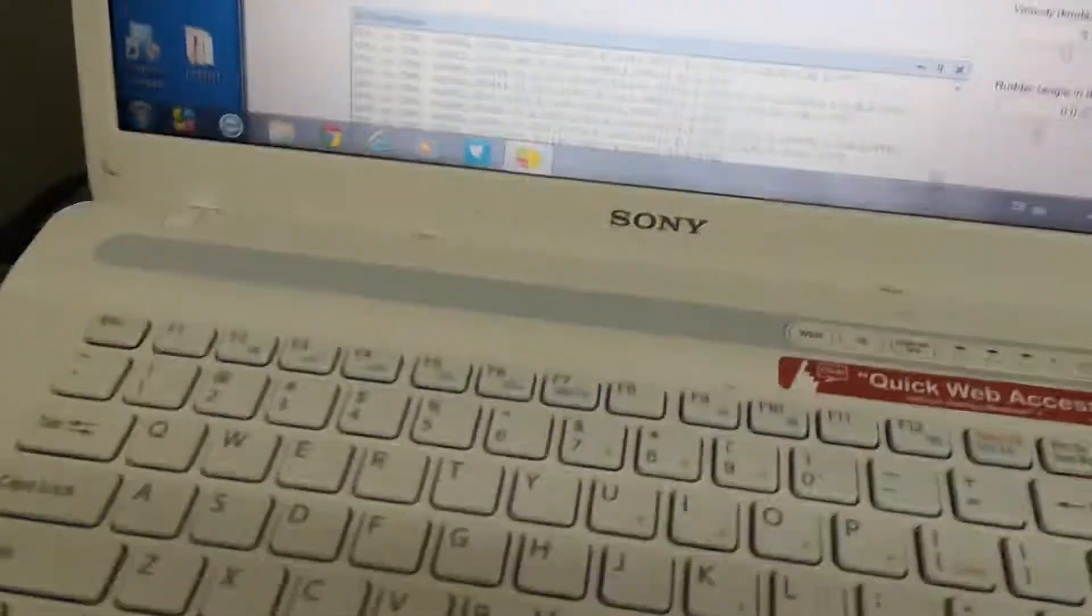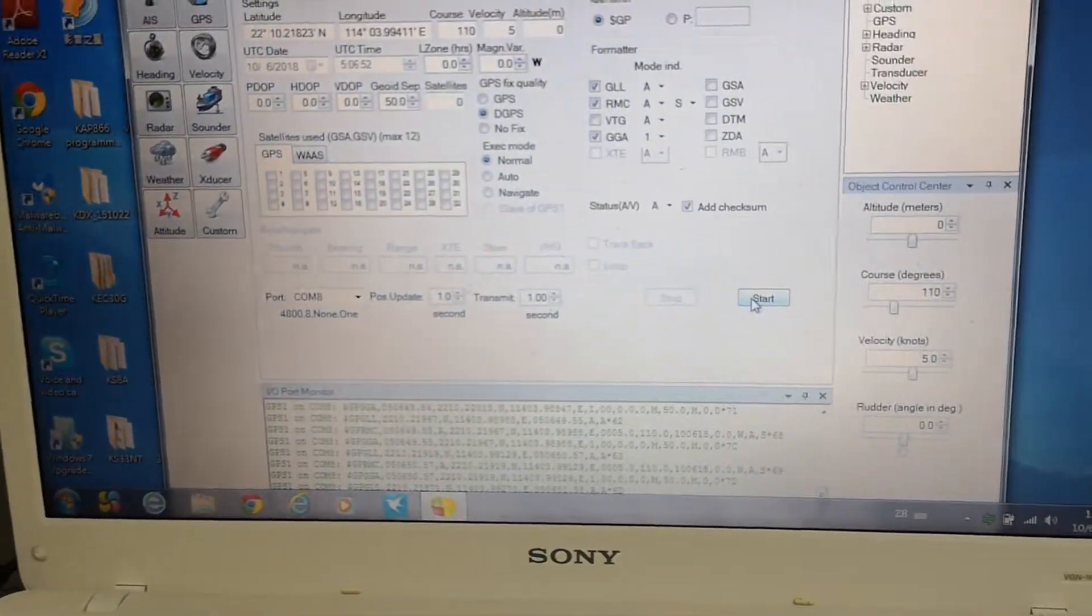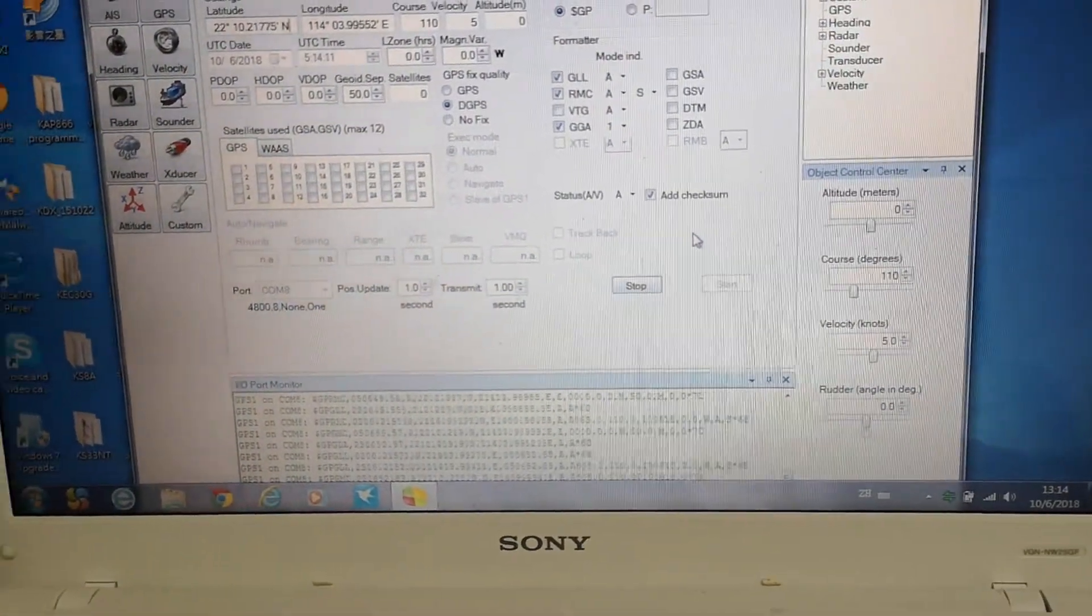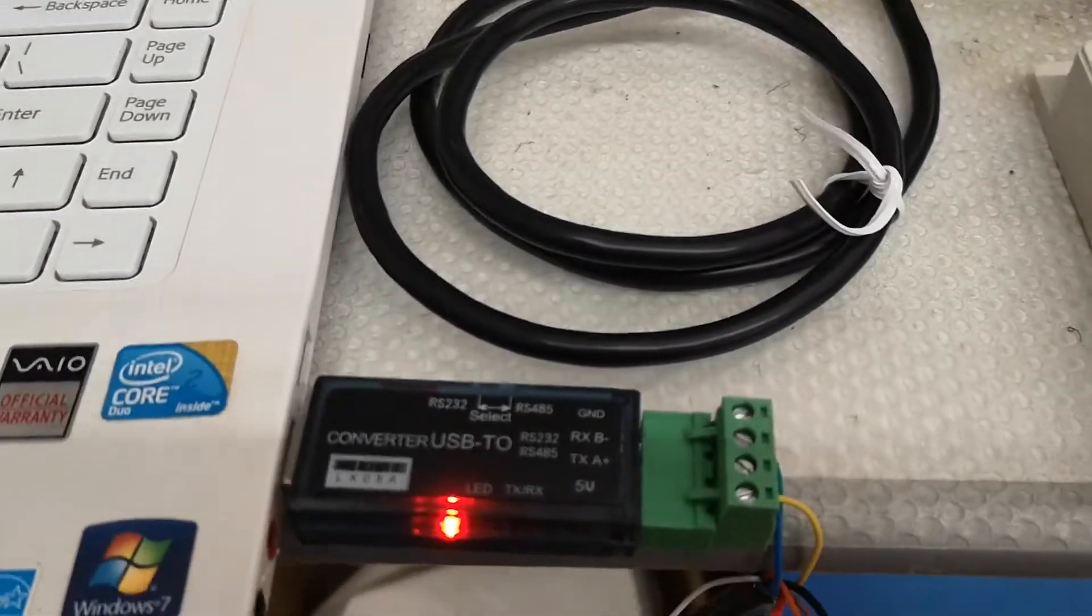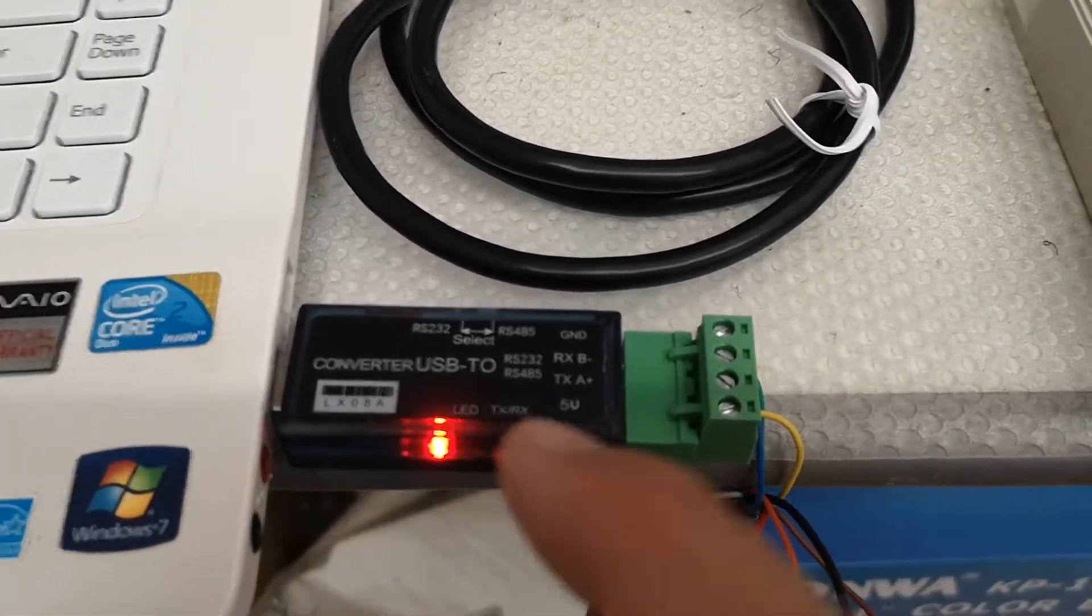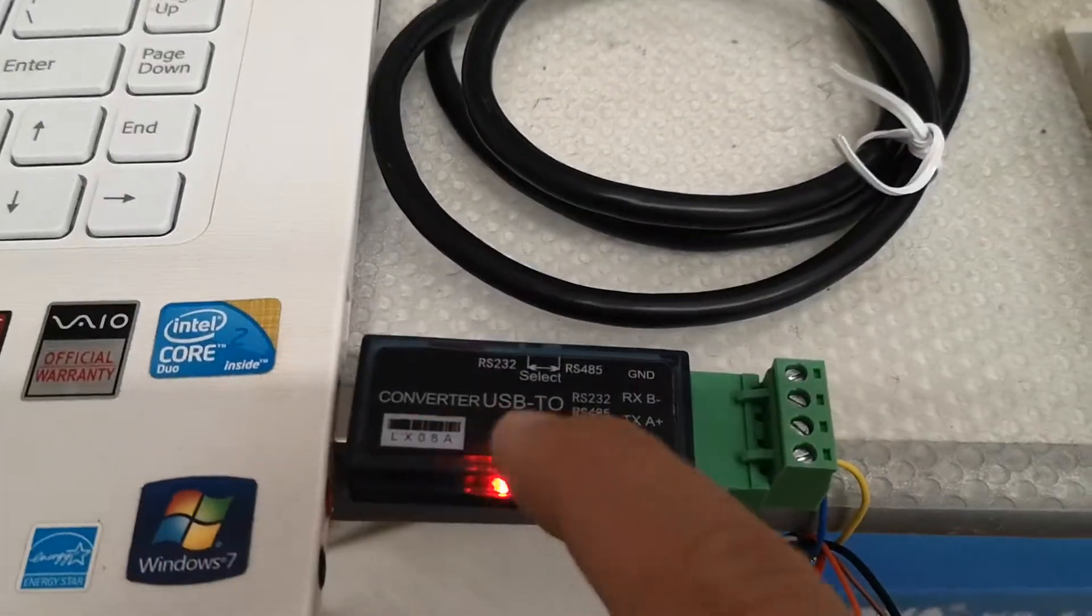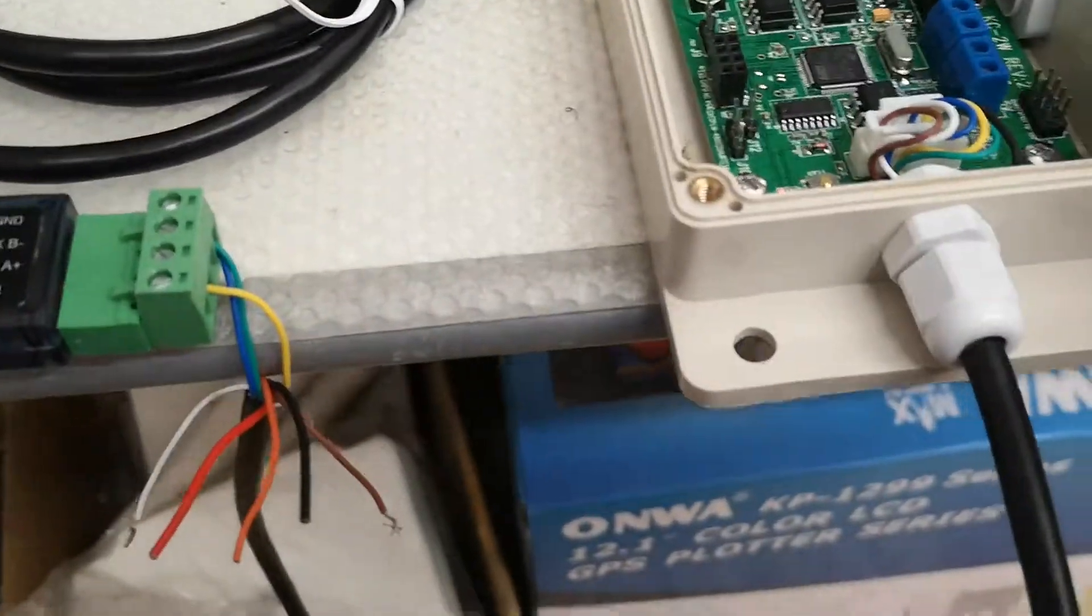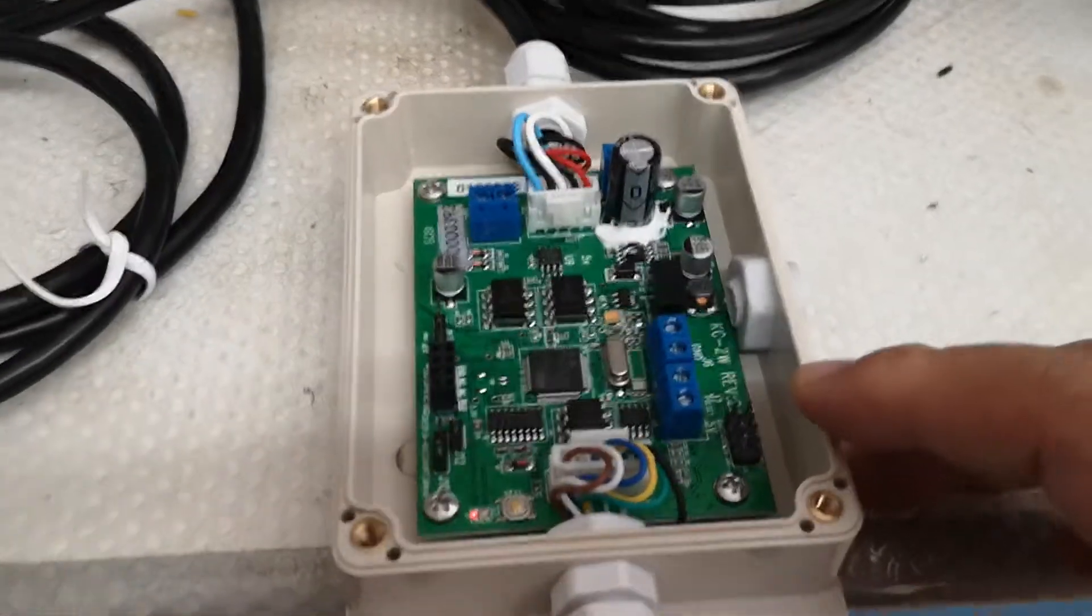Now I press the output. It's running, and you can see the data light on my USB converter is flashing. That means the data is going from the PC to one KC2W.